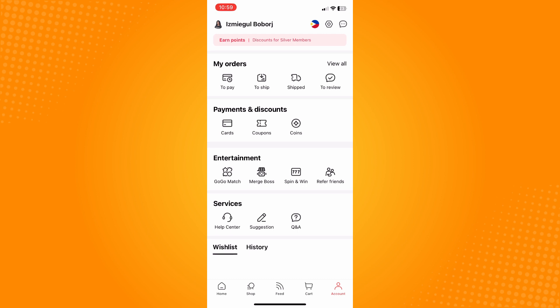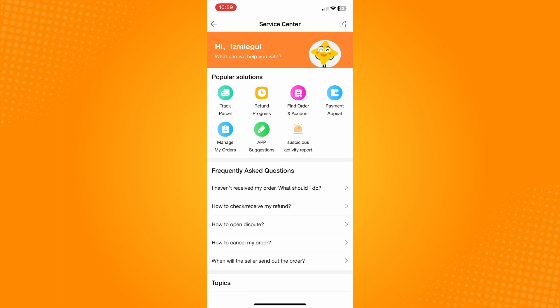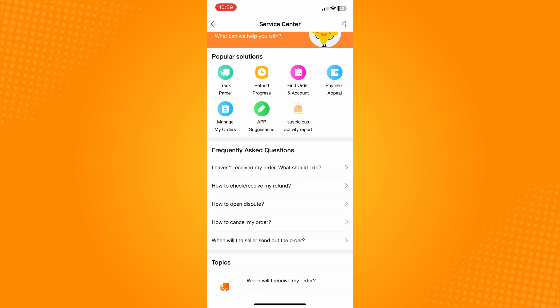Go to the services section and tap on help center. Here on help center just wait for it to load and you will see popular solutions and frequently asked questions.